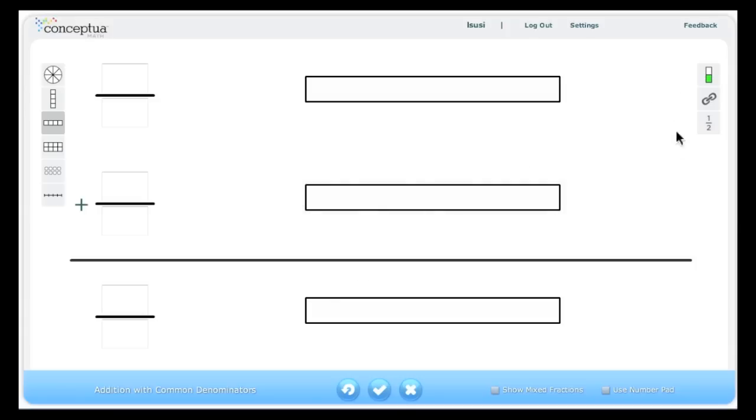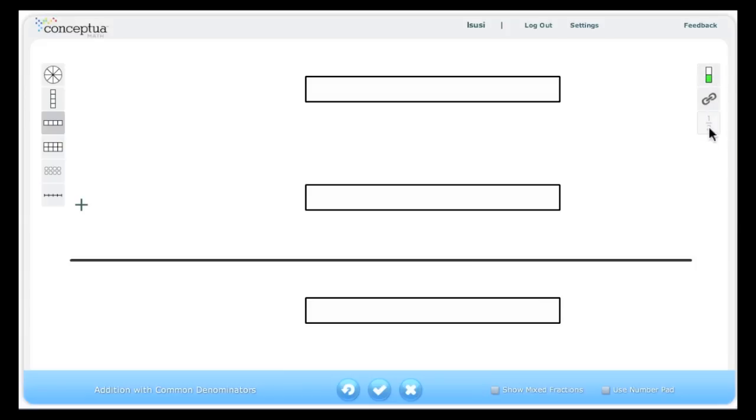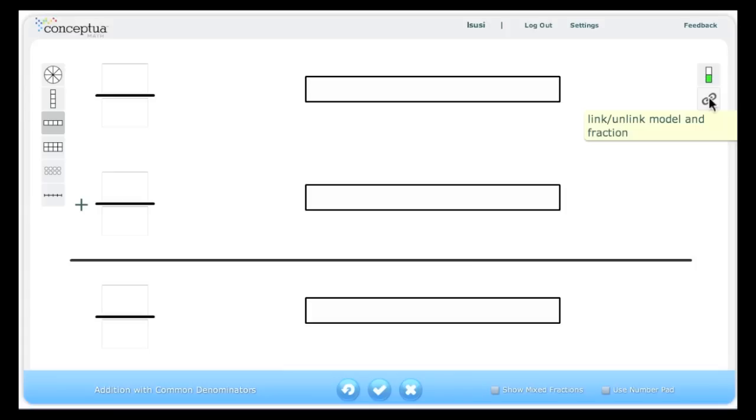Clicking here hides and shows the models. Clicking here hides and shows the numbers. Clicking here links and unlinks the models to the fraction numbers.